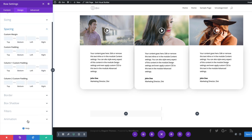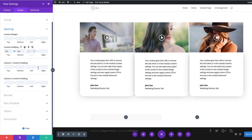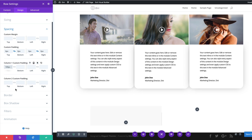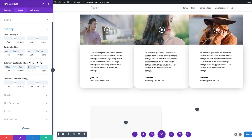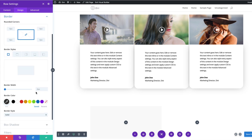Under Spacing, we'll set top and bottom padding to zero for both columns, and left and right to zero as well. For column one, top and bottom padding will be 100 pixels and left and right will be 50 pixels. Column two gets the same — 100 top and bottom, 50 left and right. Now we're going to add a border with rounded corners of 20 pixels all around.